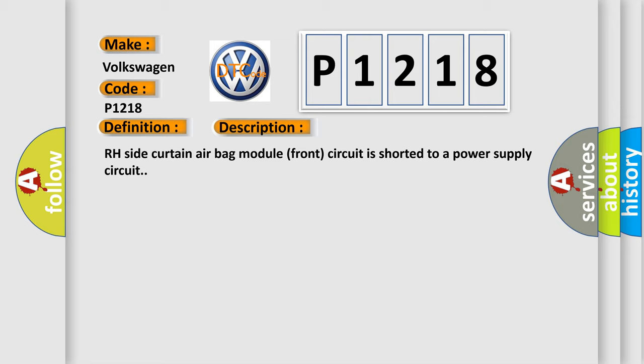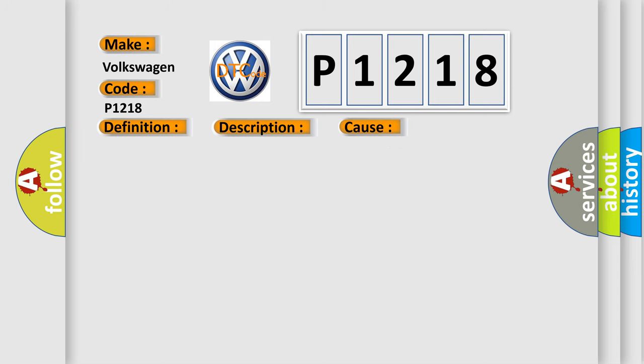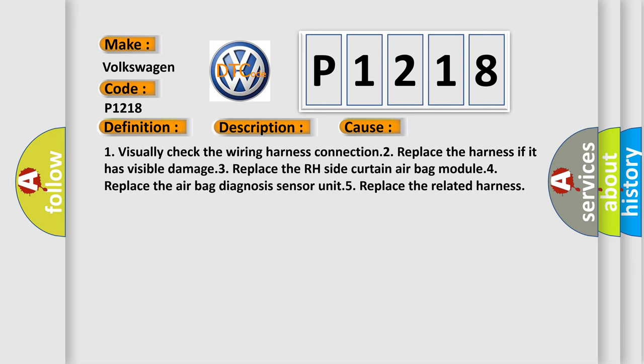This diagnostic error occurs most often in these cases. One, visually check the wiring harness connection. Two, replace the harness if it has visible damage. Three, replace the RH side Curtain Airbag Module. Four, replace the Airbag Diagnosis Sensor Unit. Five, replace the related harness.